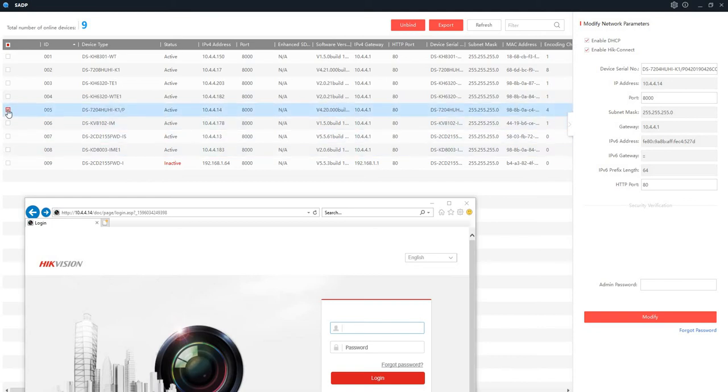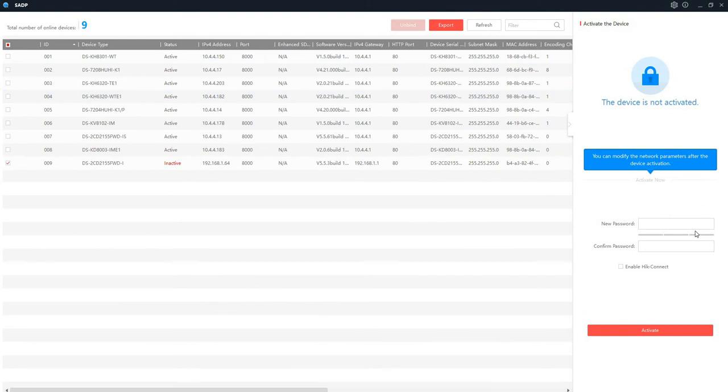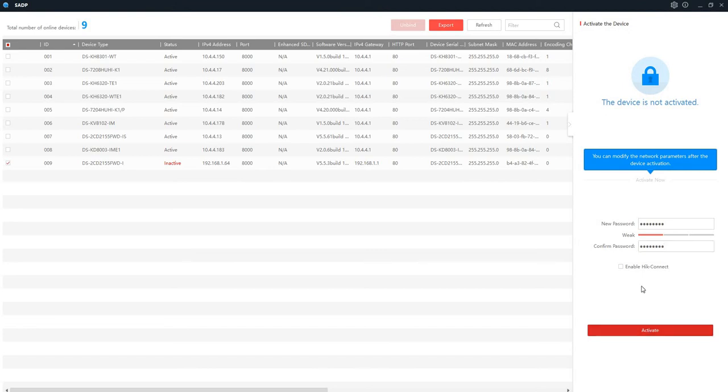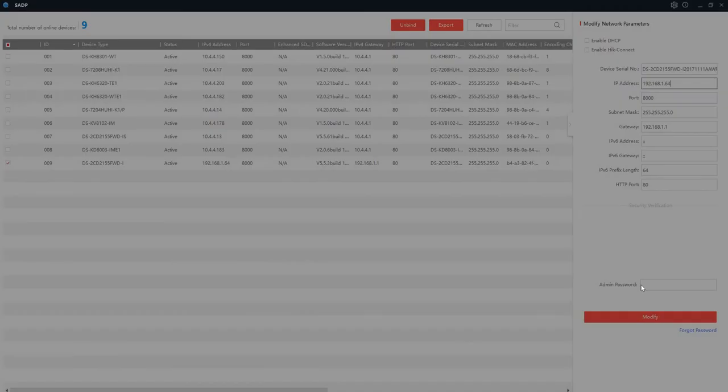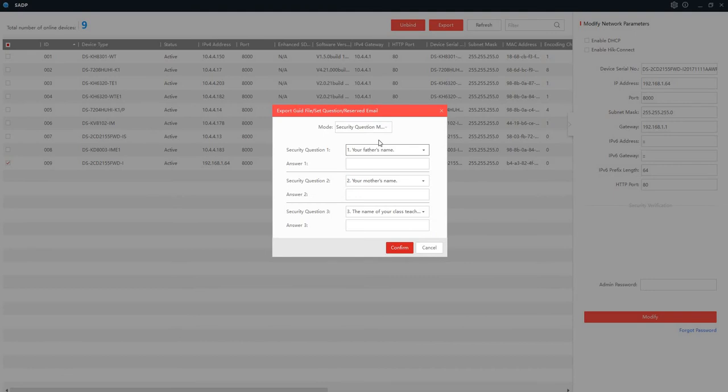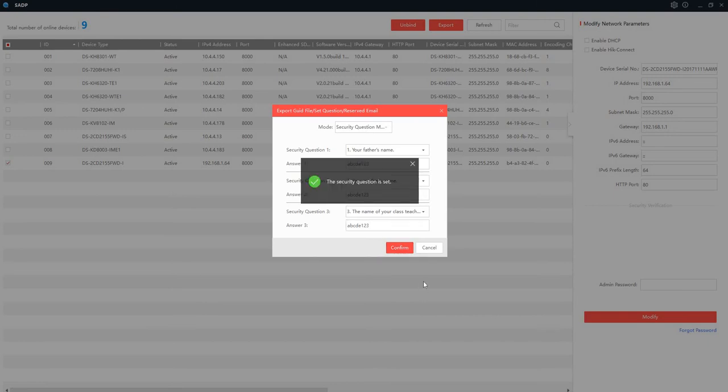So let's activate this camera first. Let's put the same password as we have on the recorder. So whatever password you have on your recorder, use the same password for your camera. Activate this. So that device is active. So confirm, so that's done.